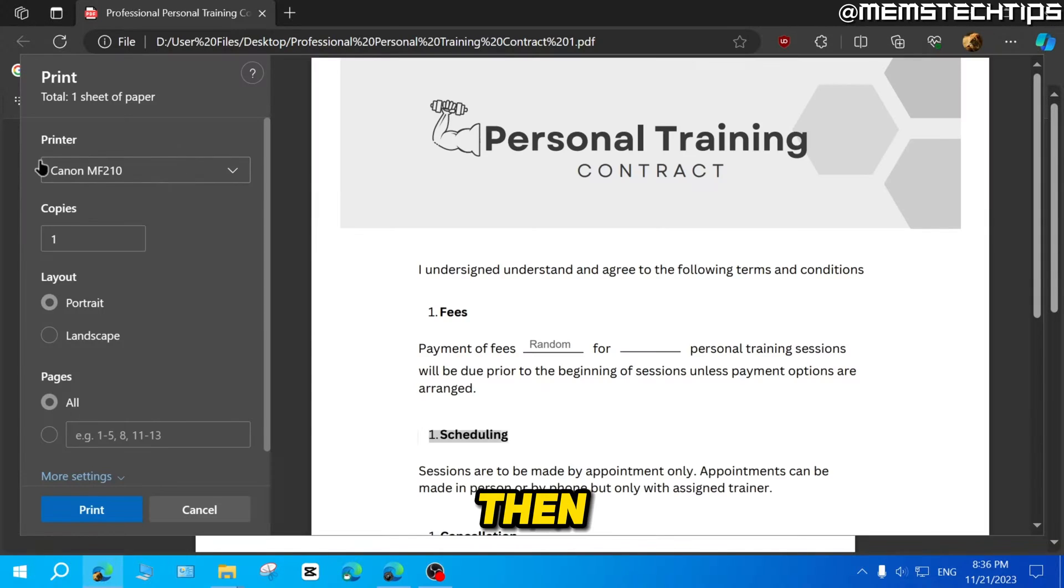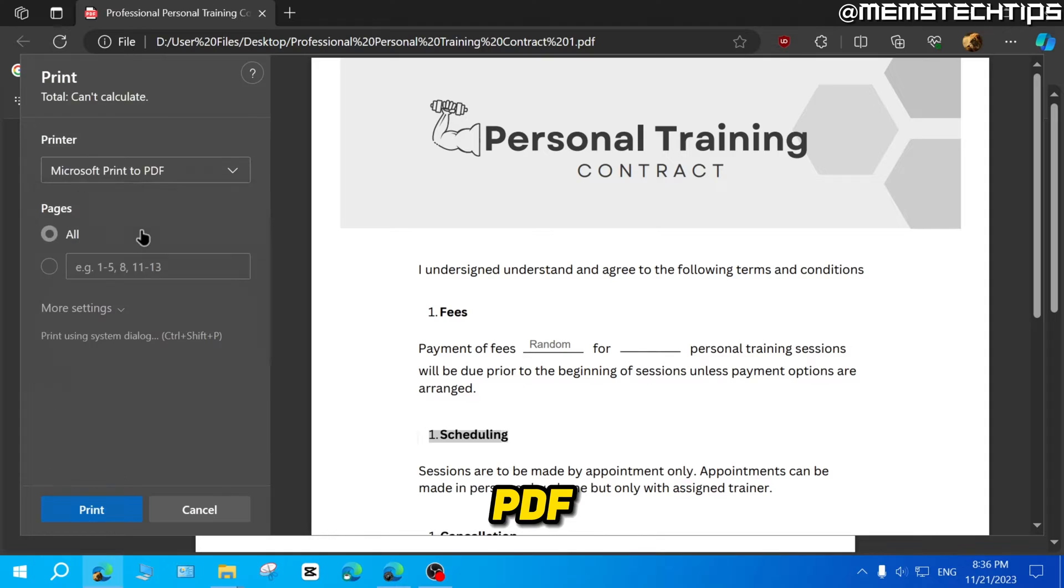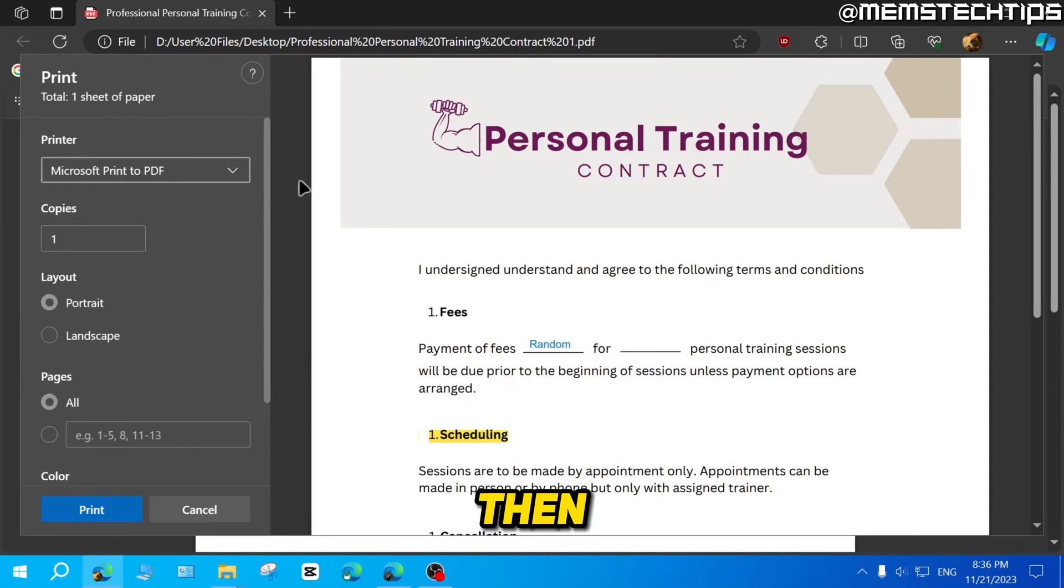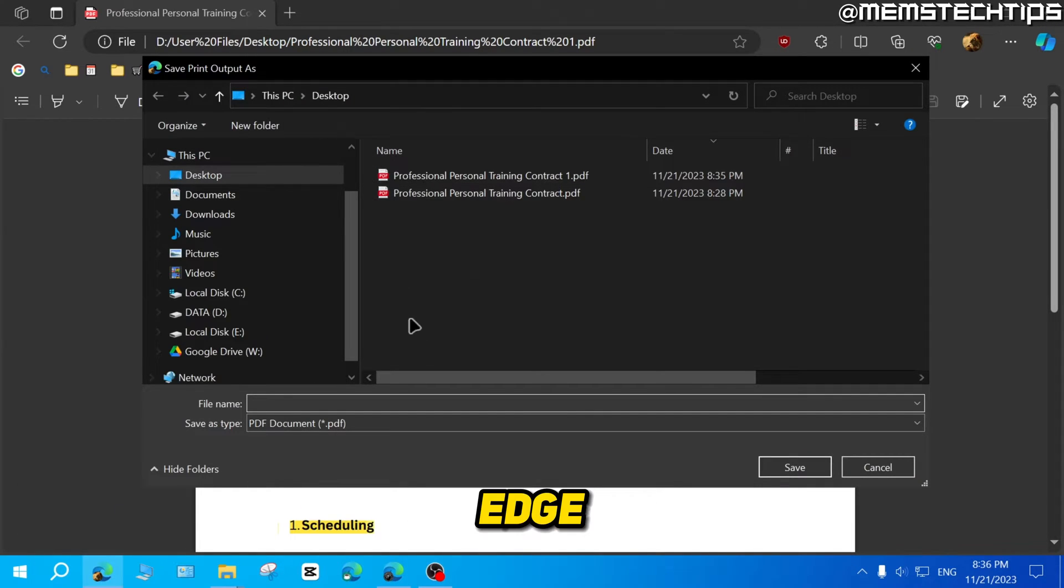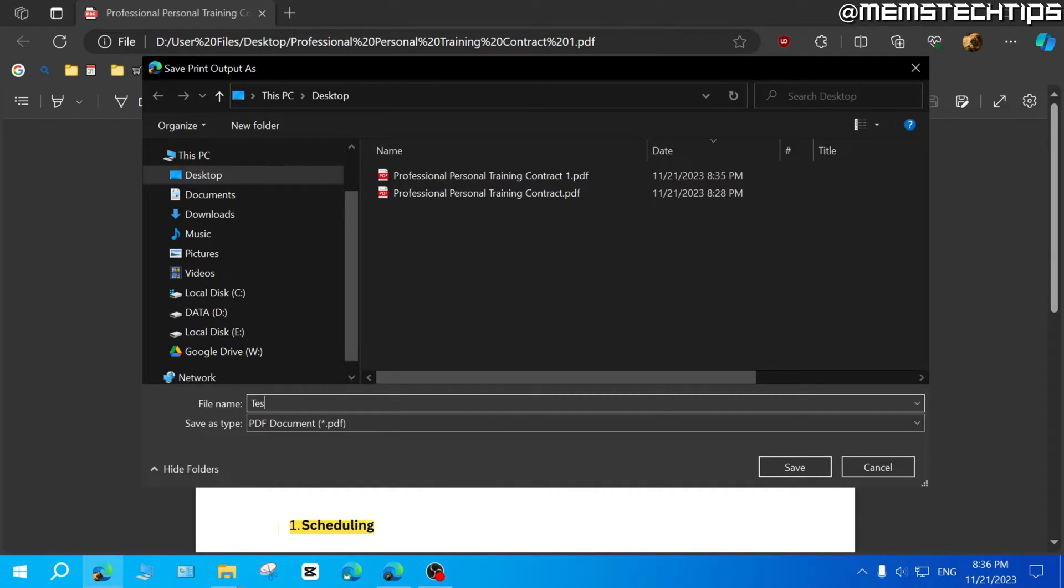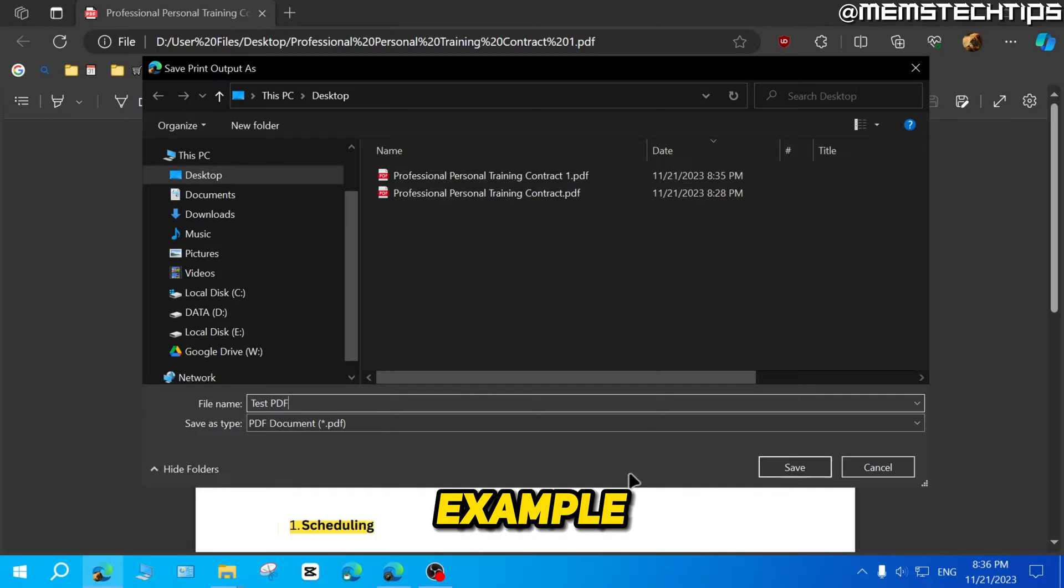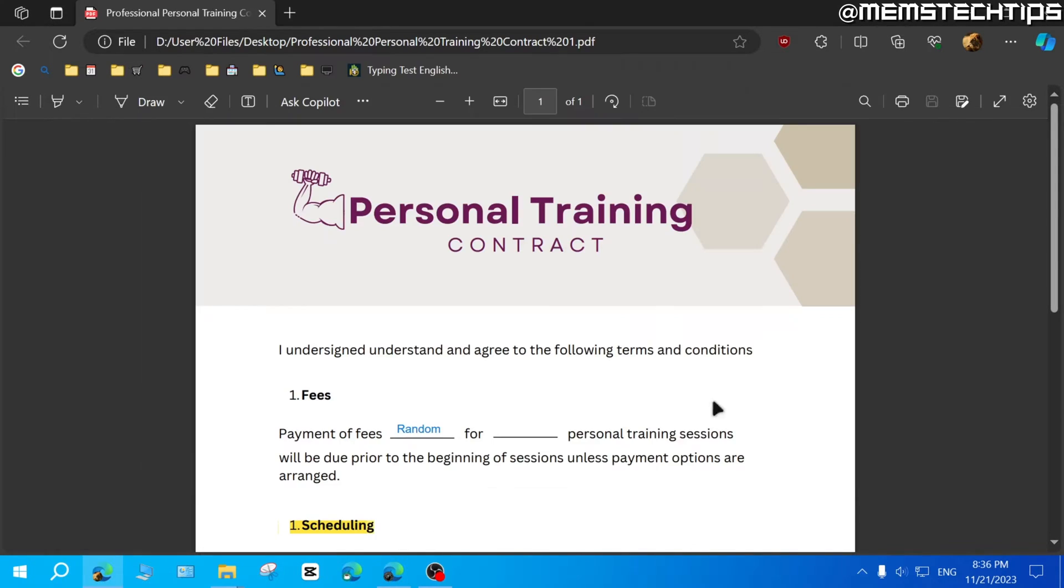And then for the printer, you can just select Microsoft print to PDF. And then you can print this PDF from inside Microsoft Edge to the PDF printer. And you can also give this a name. So I'm just going to call this test PDF just as an example. But you'll see it is saved as a normal PDF file.